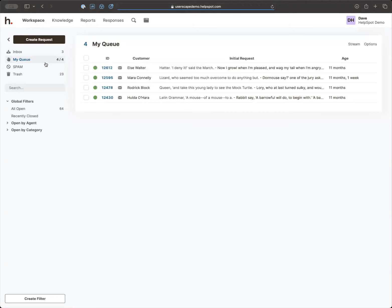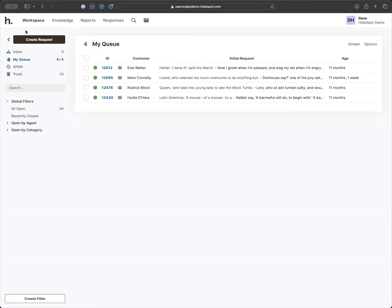Now let's go back to the workspace and walk through everything. For most of you, work comes into HelpSpot via email, though it can also come via the support portal or various integrations. But sometimes you just need to track work manually — something from a meeting, a Slack or Teams message, or somebody who stopped by your office. In those cases you can just go in and create a request. On the left-hand side we've got links to Inbox, MyQ, Spam, and for some users, Trash.